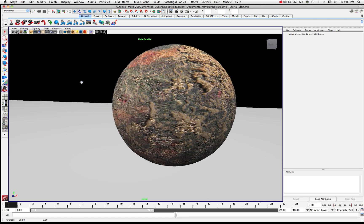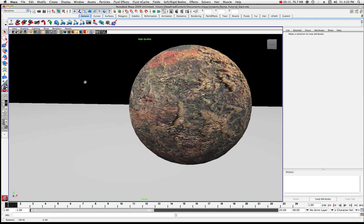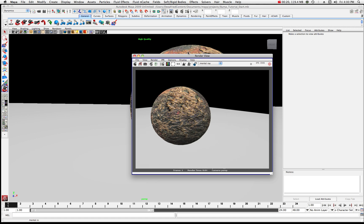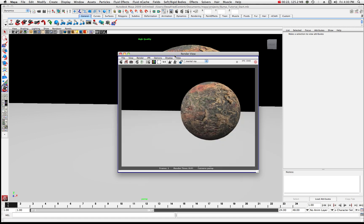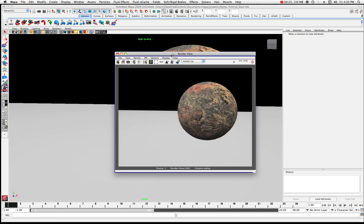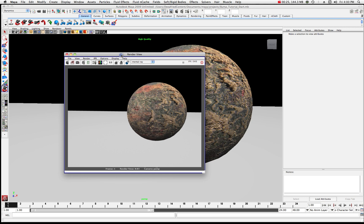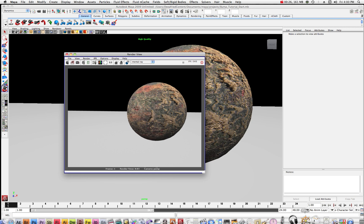What we did basically is we created a texture and a bump for a surface. Let's go back and take a quick look at what that looks like, and we'll do a quick recap on the 2D bump.